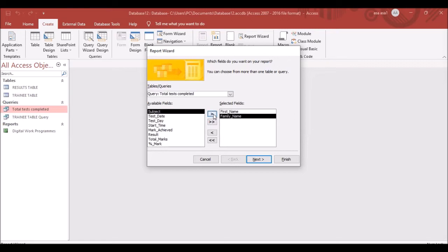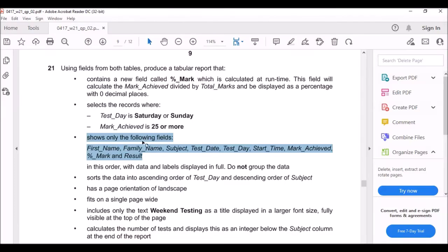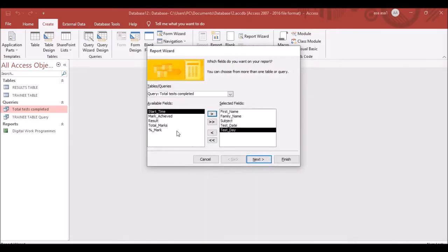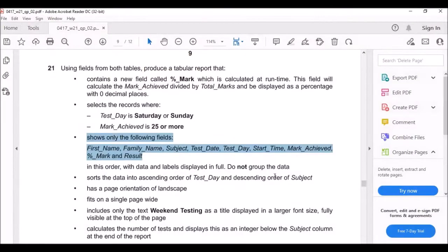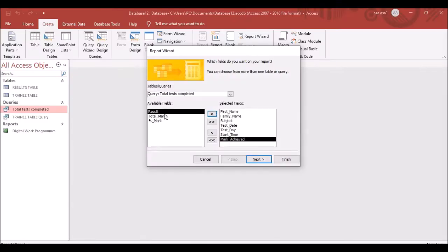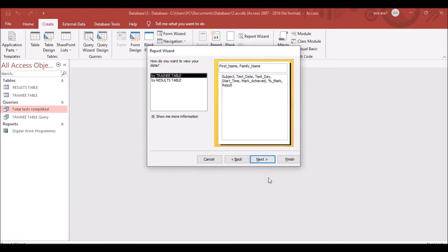Bring in the fields in this order: First Name, Family Name, Subject, Test Date, Test Day, Start Time, Mark Achieved, Percentage Mark, and Results. Click Next.